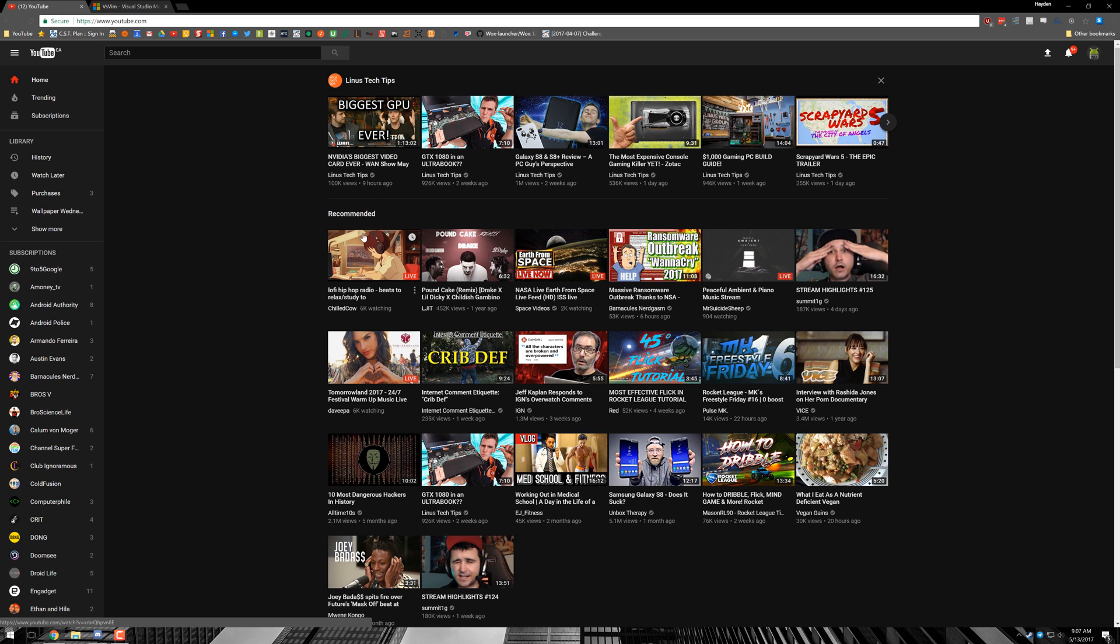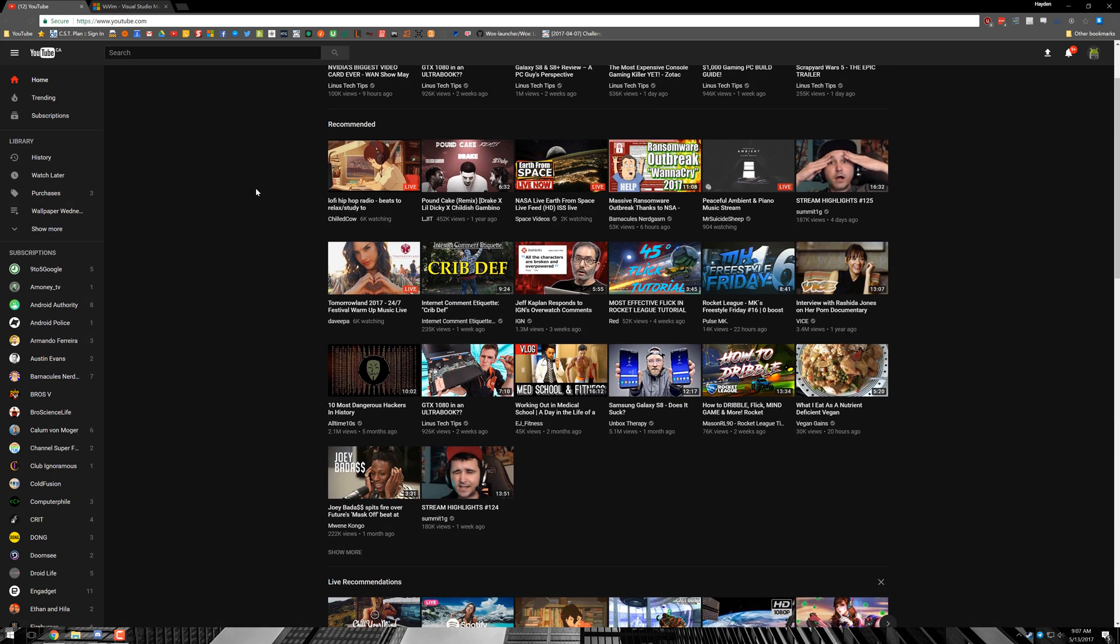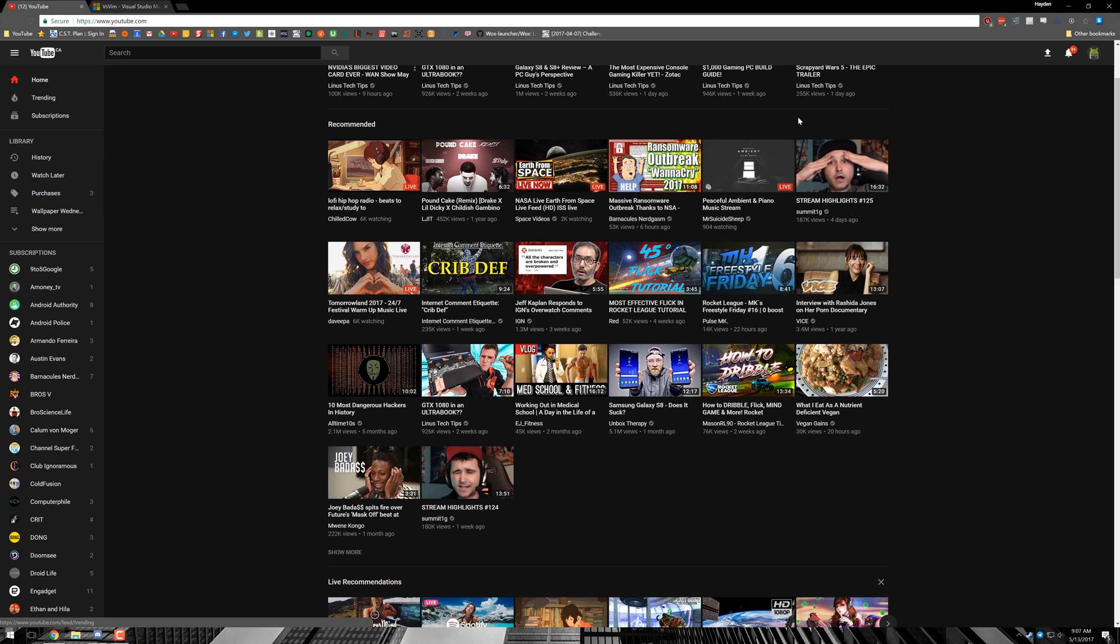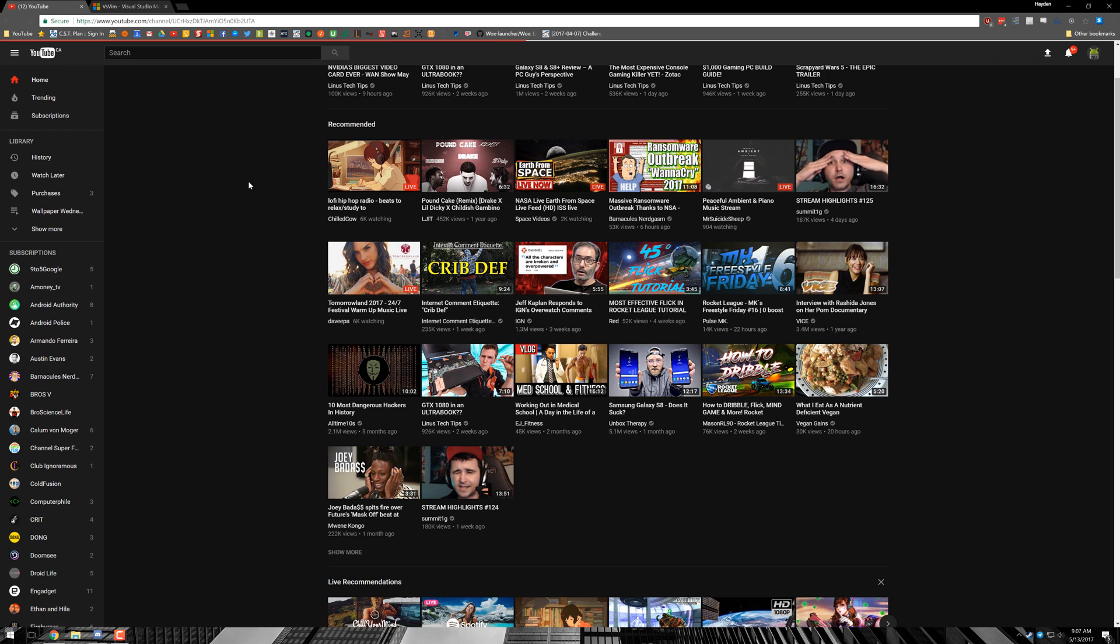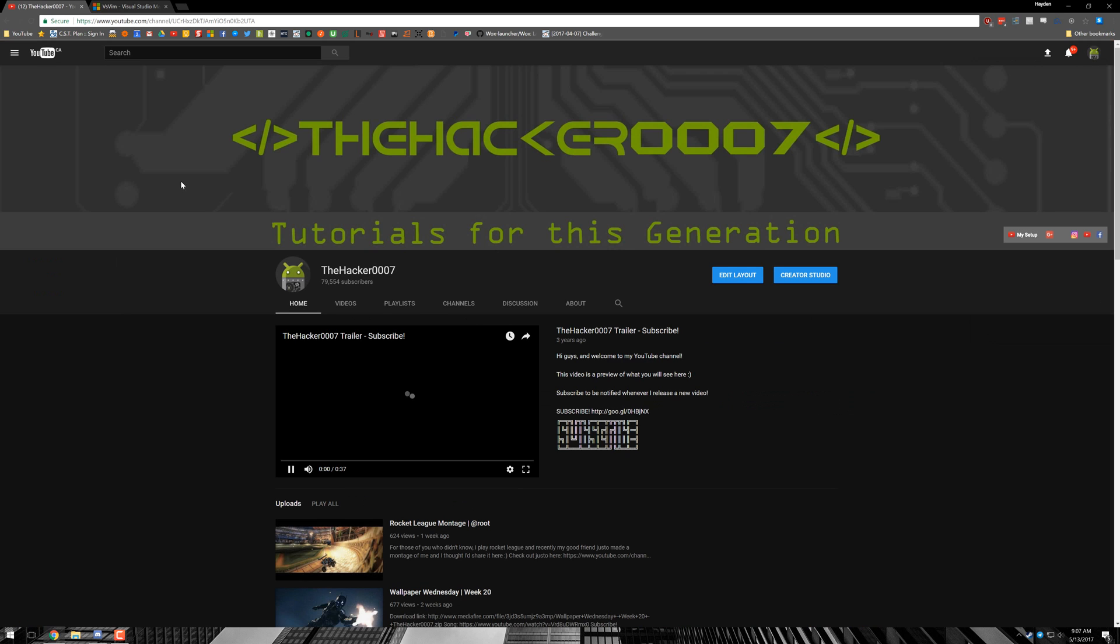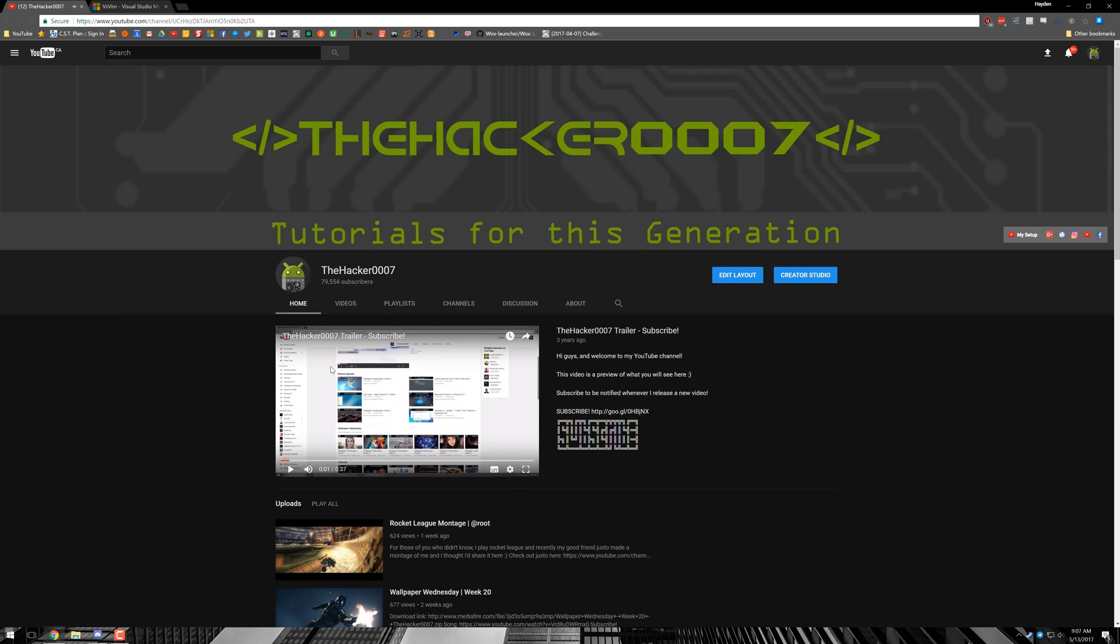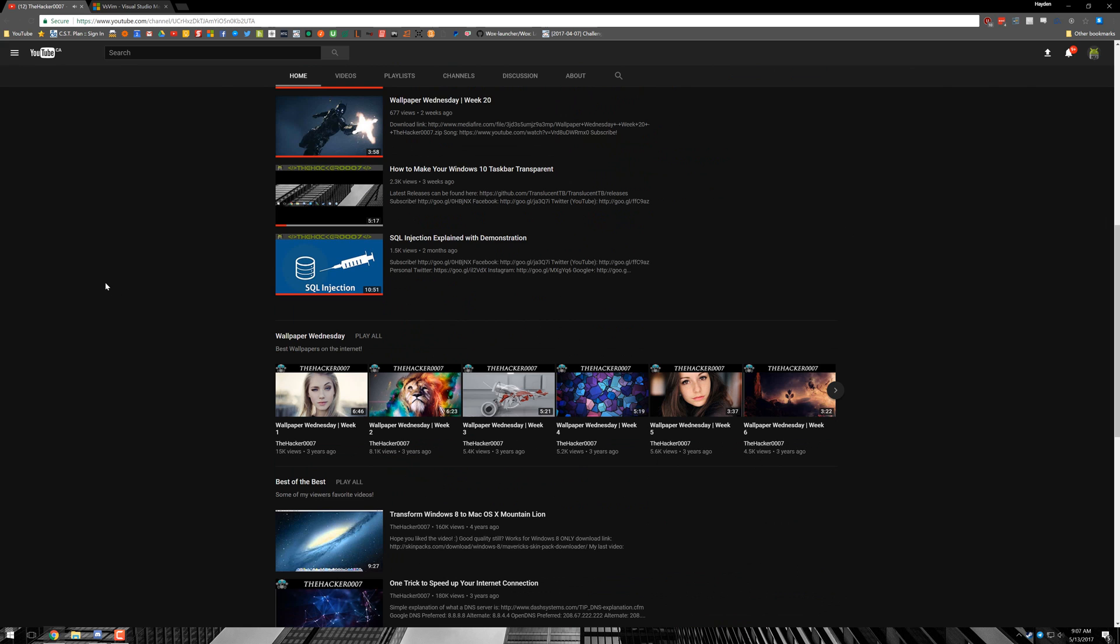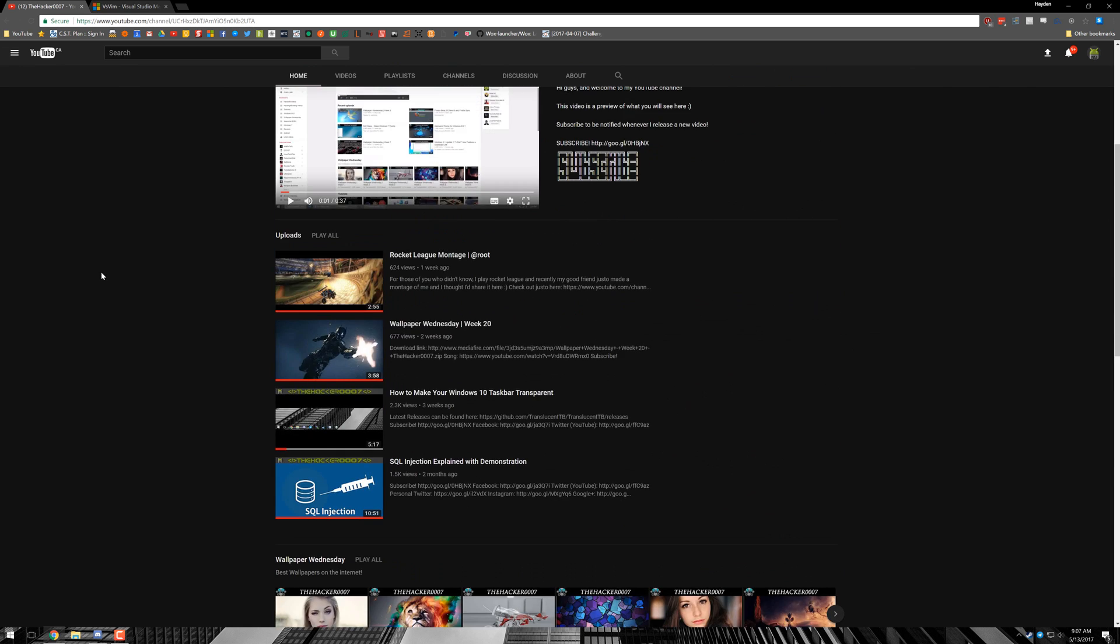It applies instantly. And that's basically it. This is the new dark mode on YouTube. We can check out my channel, for example, to show you. I think it looks pretty awesome. If I say so myself, it's a pretty sweet theme.